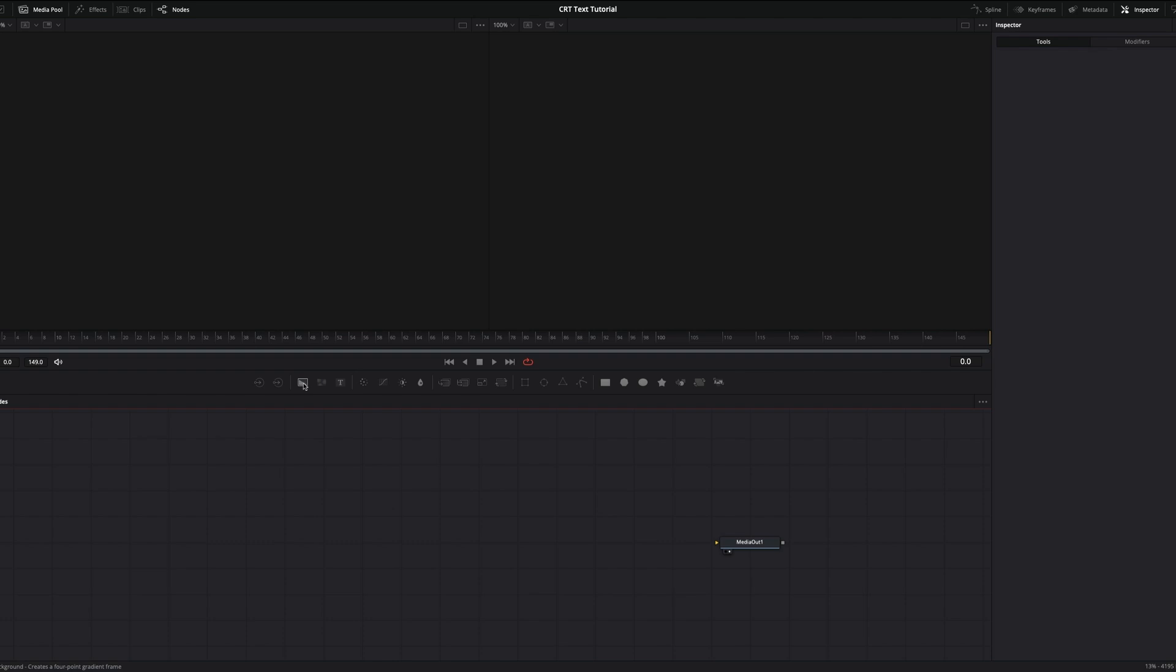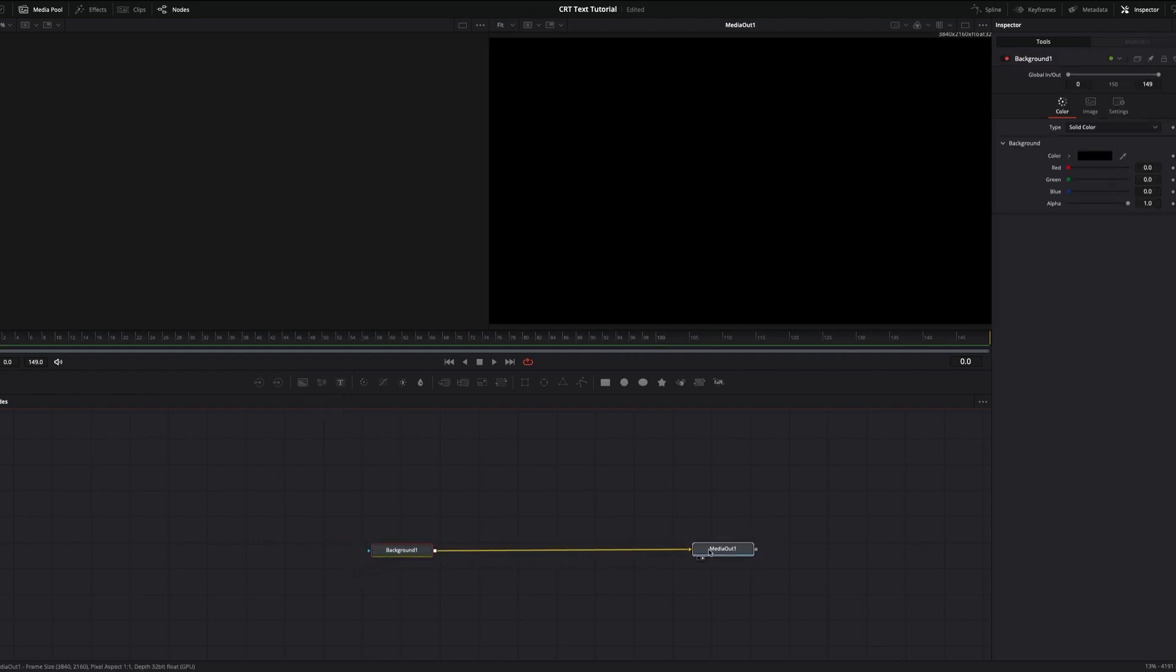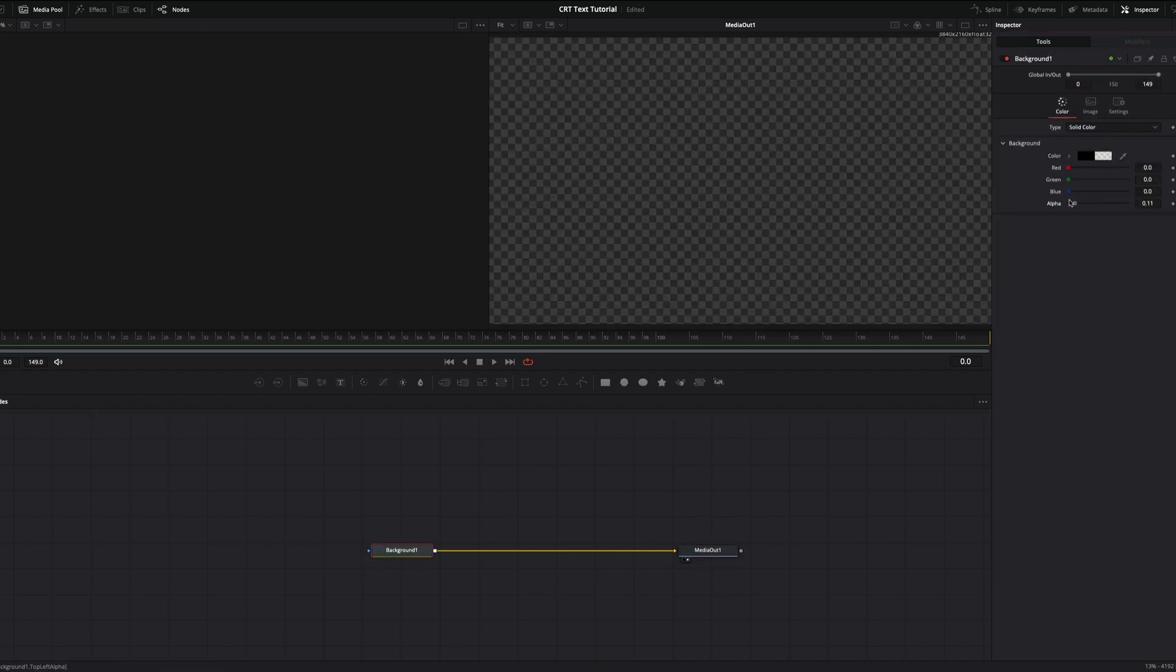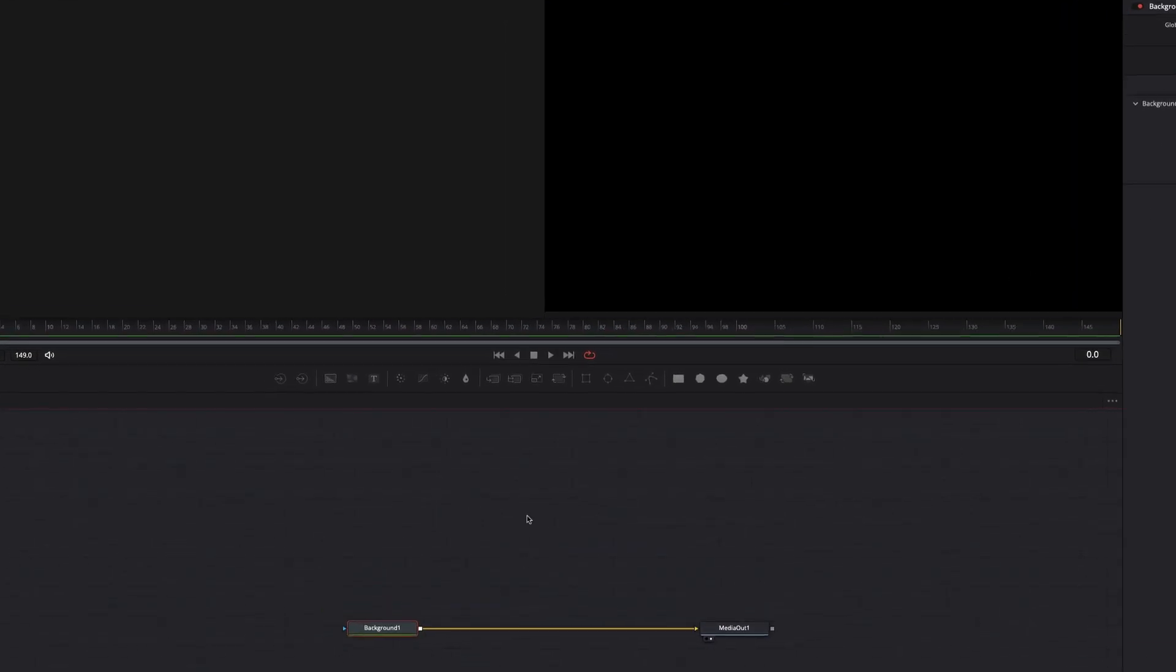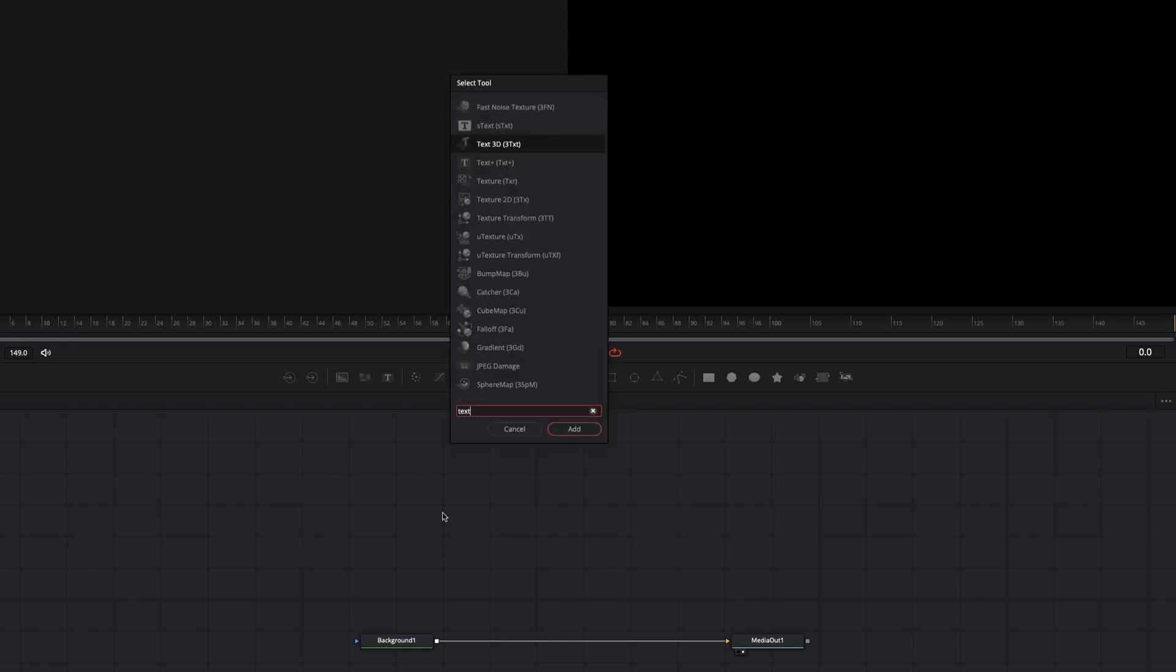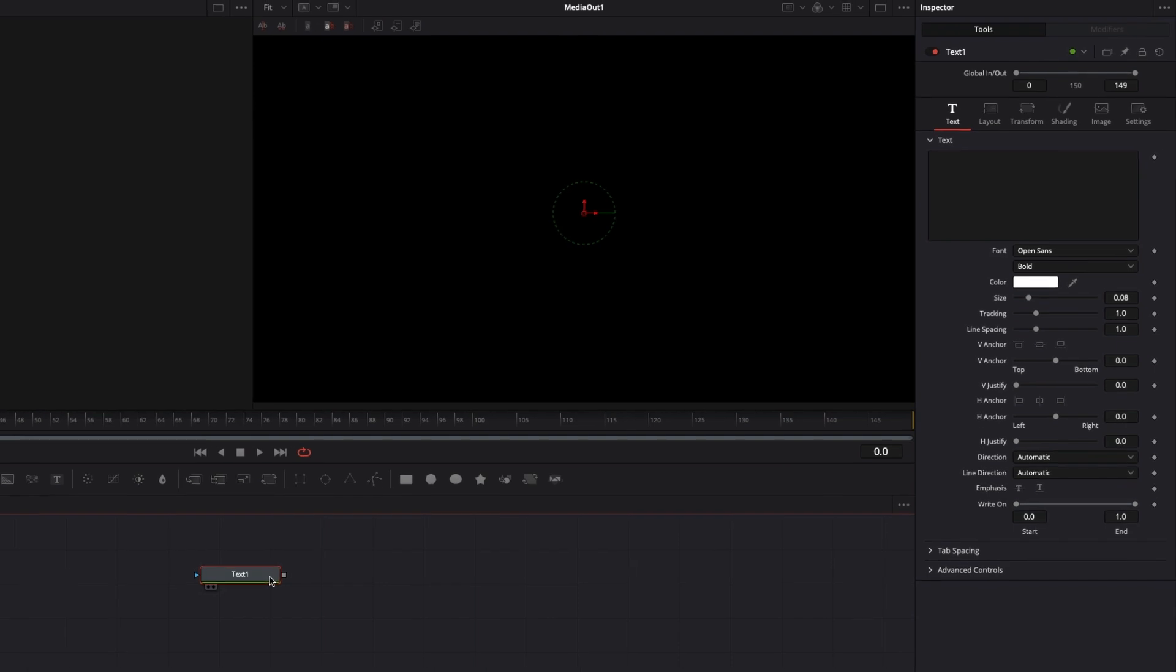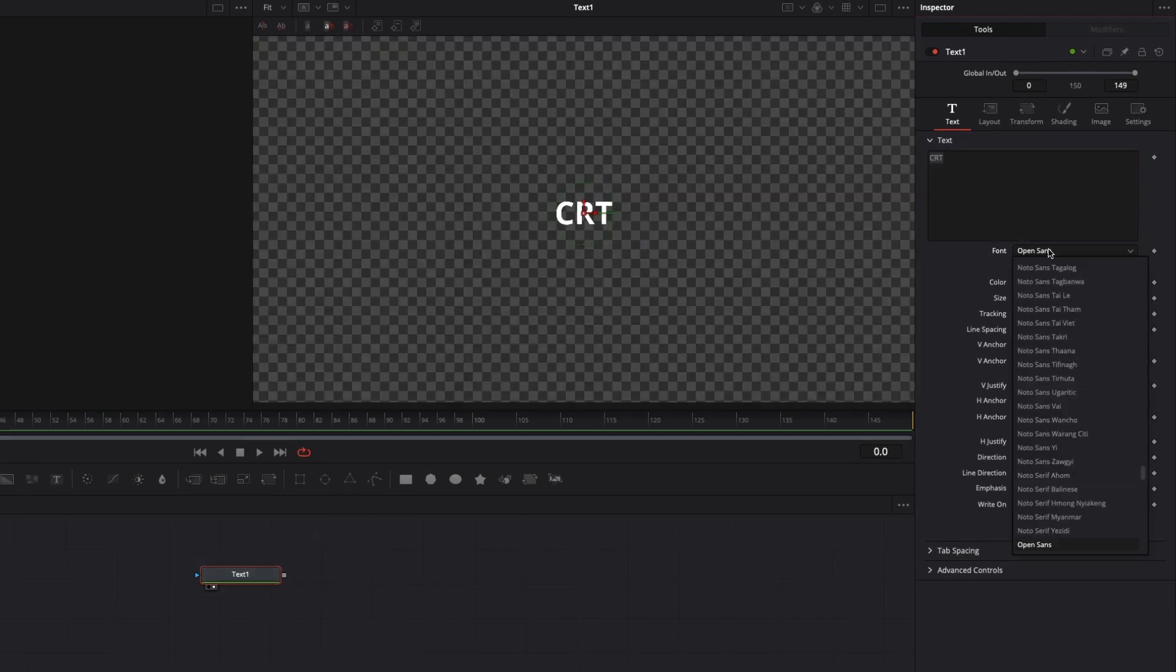Add a background node and connect it to the media out. Now add a Text Plus node from the toolbar or use Shift+Space to search for it. I'll make text style editing quick and change the font and spacing.